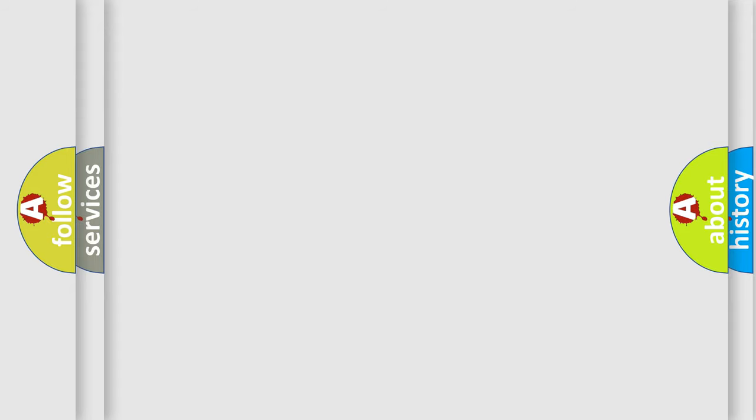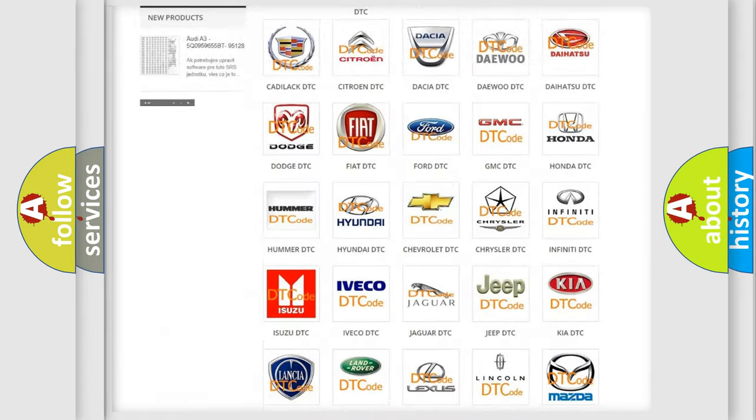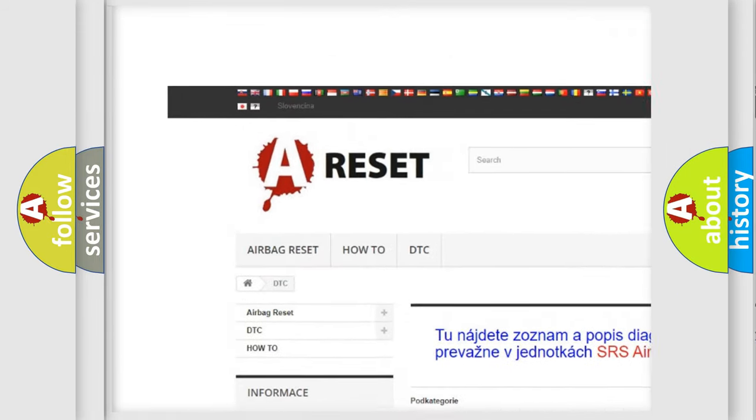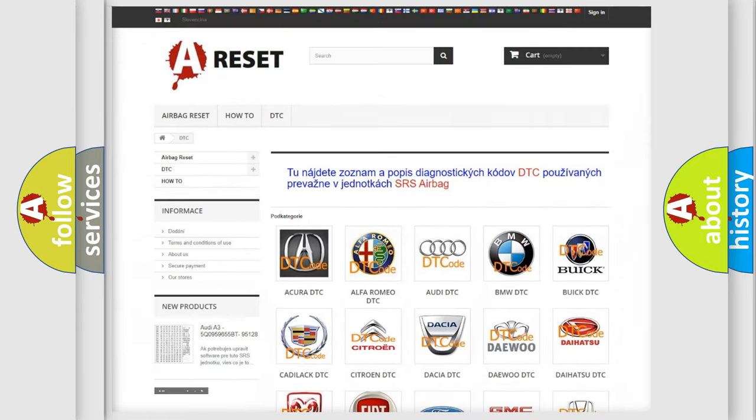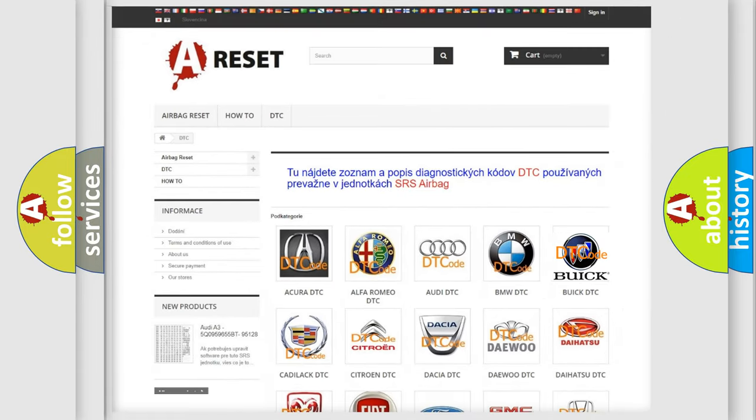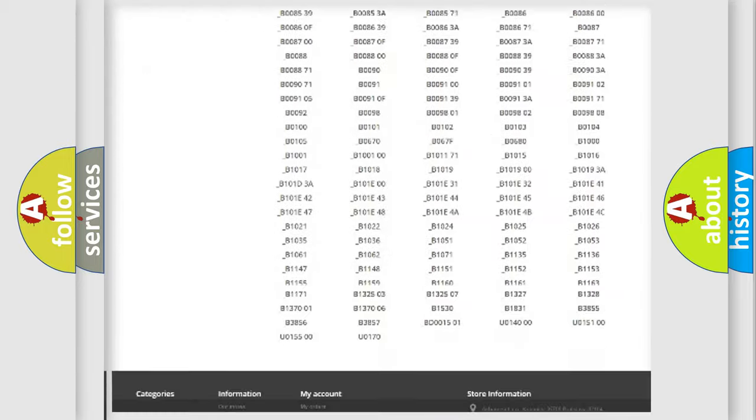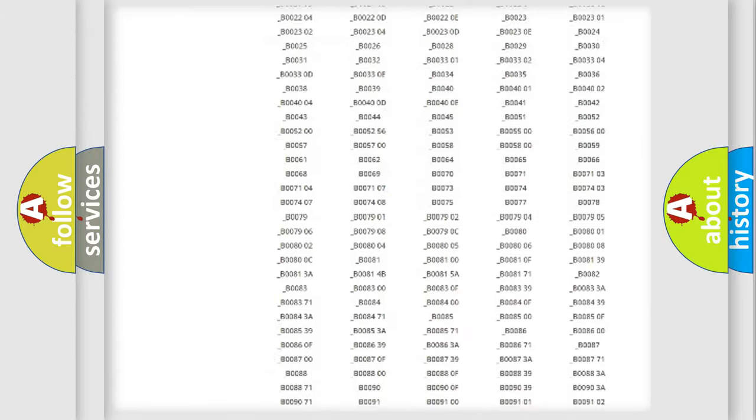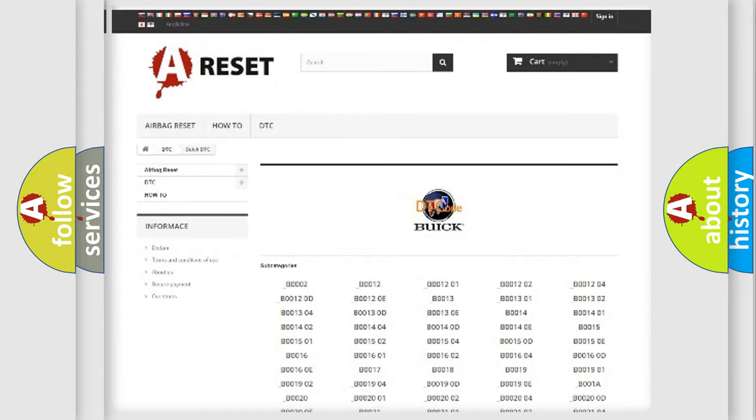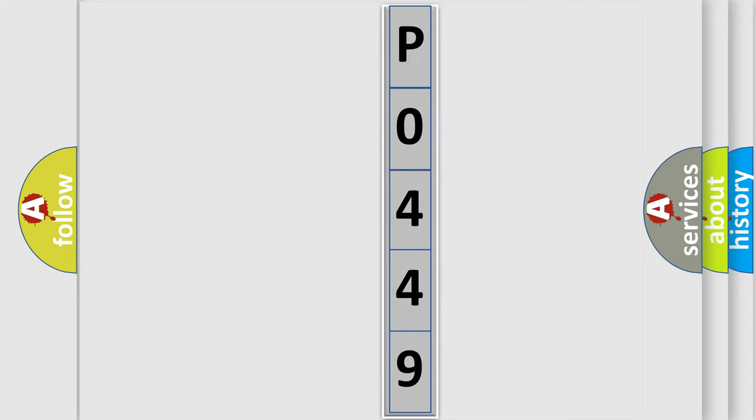Our website airbagreset.sk produces useful videos for you. You do not have to go through the OBD2 protocol anymore to know how to troubleshoot any car breakdown. You will find all the diagnostic codes that can be diagnosed in Buick vehicles, and also many other useful things. The following demonstration will help you look into the world of software for car control units.